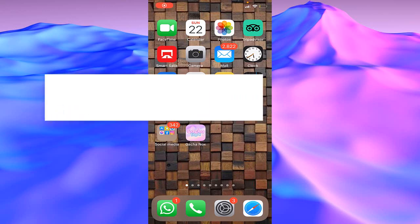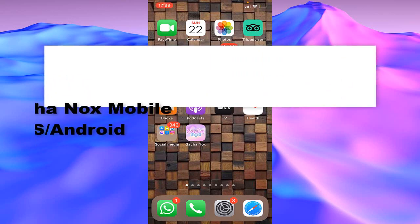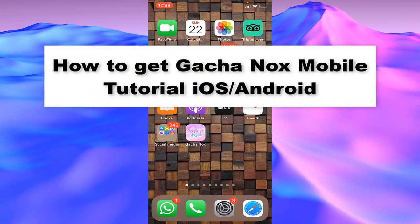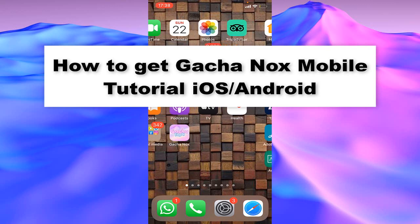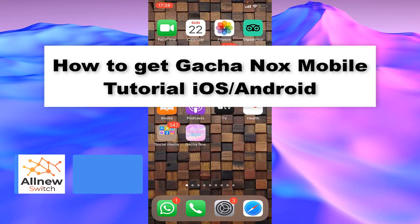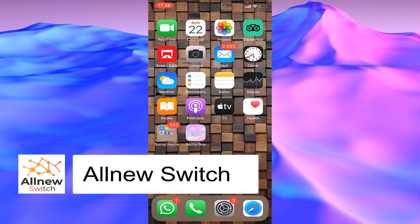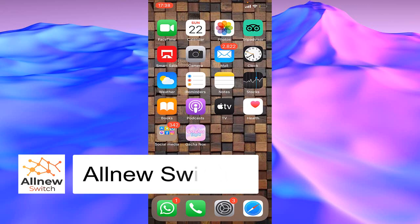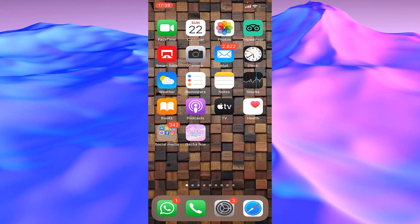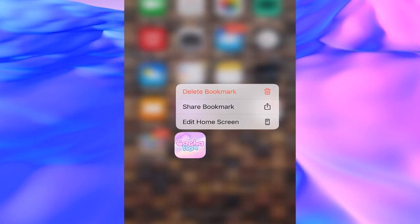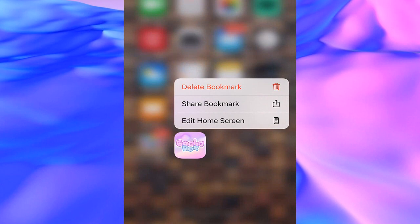Hello everyone, today's video I'm going to show you how to download Gacha Nox on your iPhone. This method is working on both Apple and Android devices. It's very quick and easy, so let's get started. First, I will show you and give you an example of how to download Gacha Nox on your iPhone.